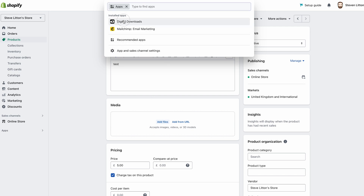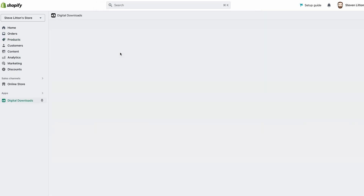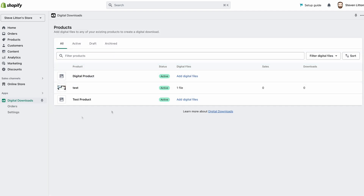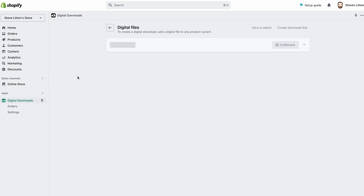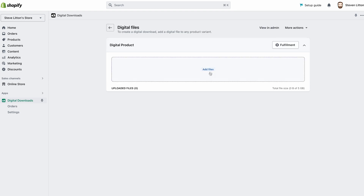We can jump back into the app at any time — go back to Digital Downloads and our new product will now be in the list. This is just pulling in all of our products. Our digital product doesn't have anything assigned to it yet, so we can add digital files. We jump into it and literally just click to add the files.